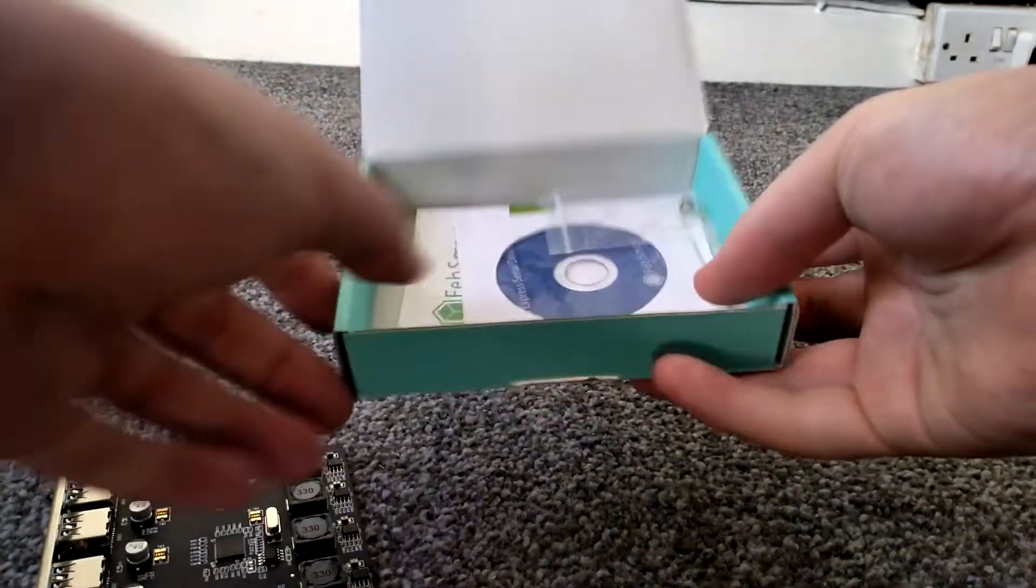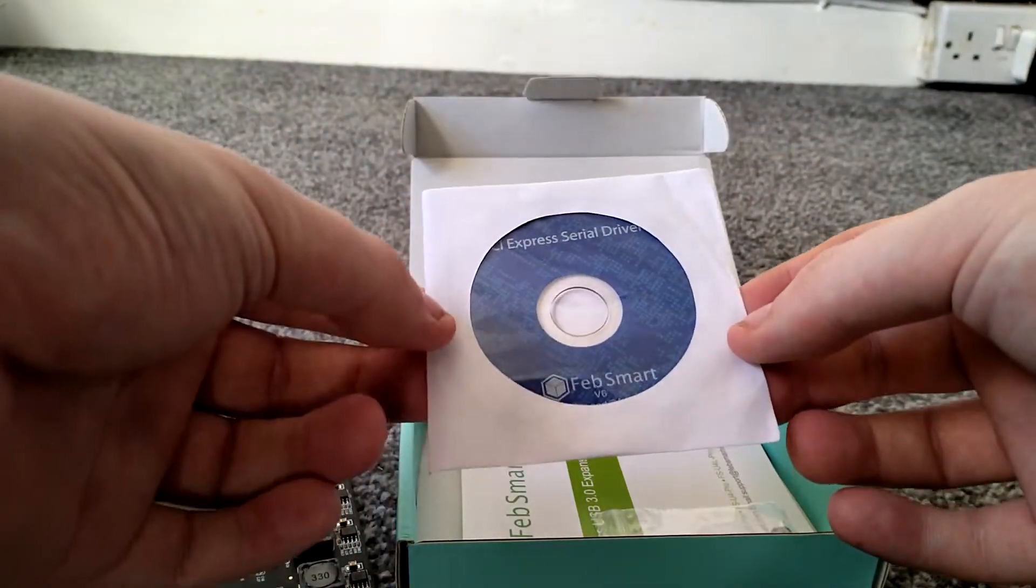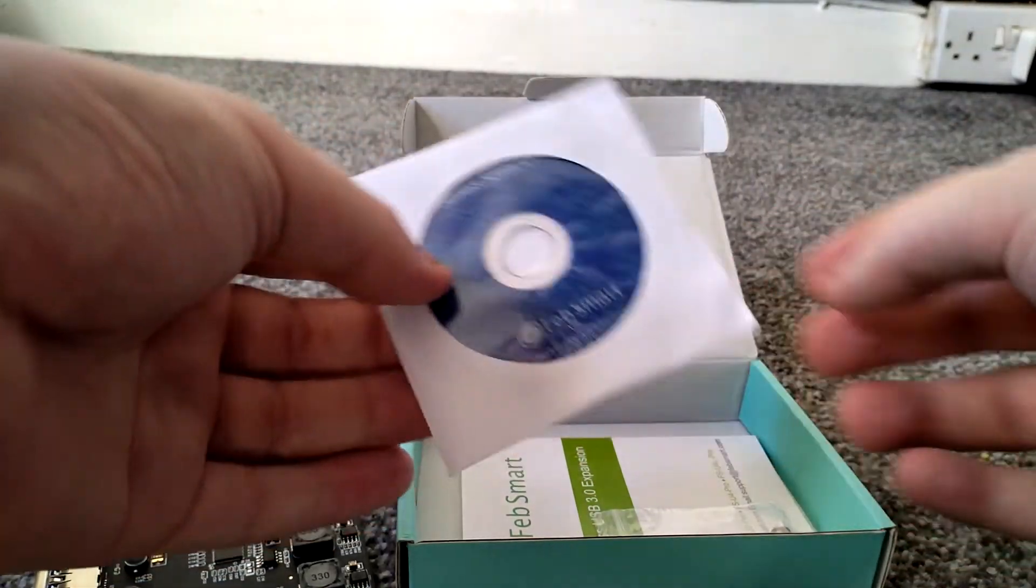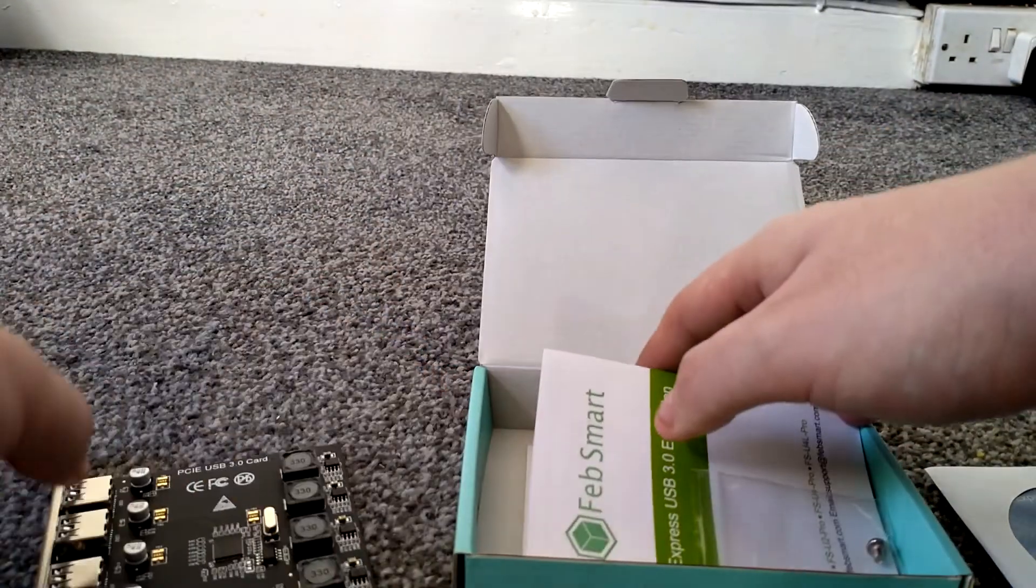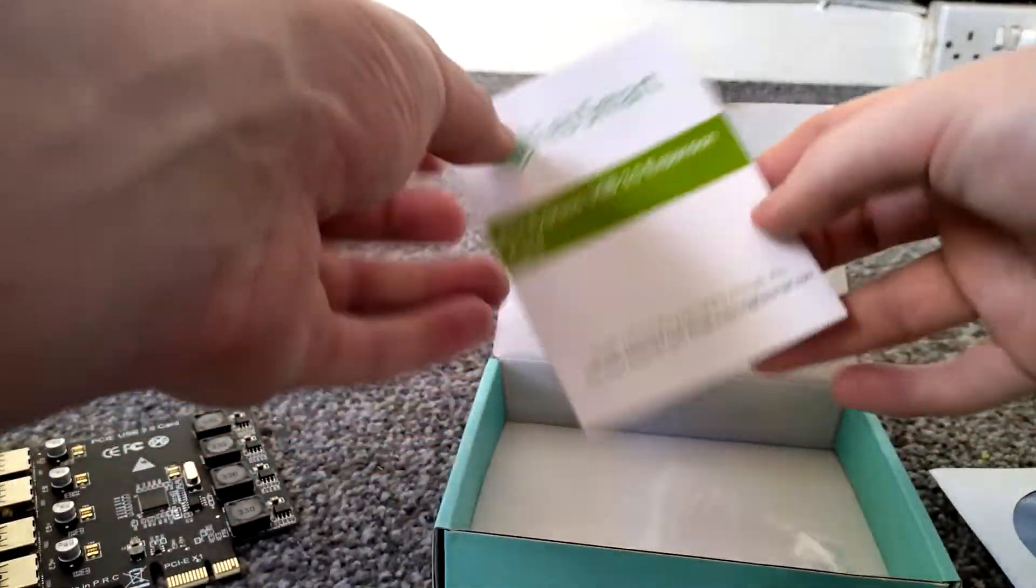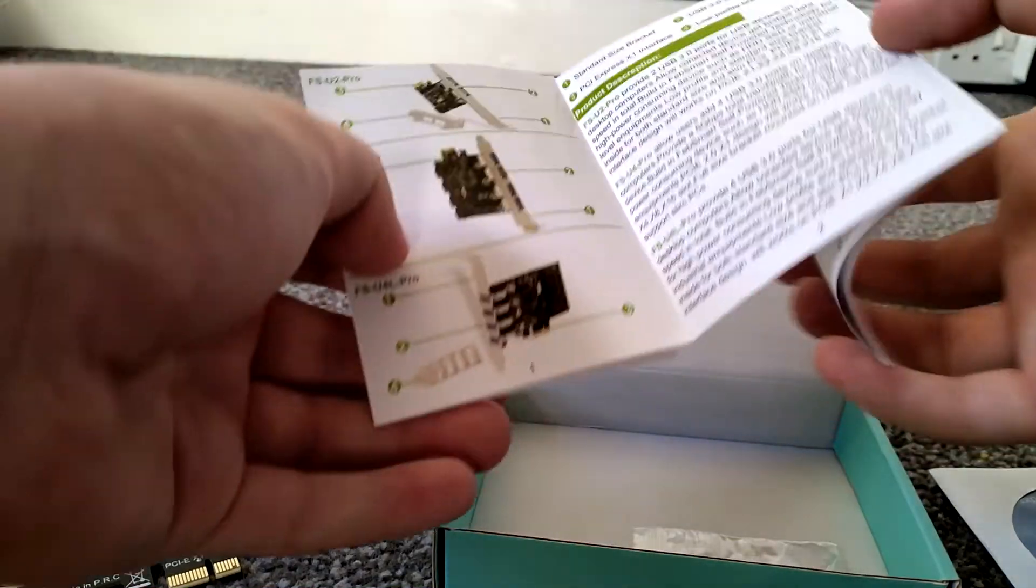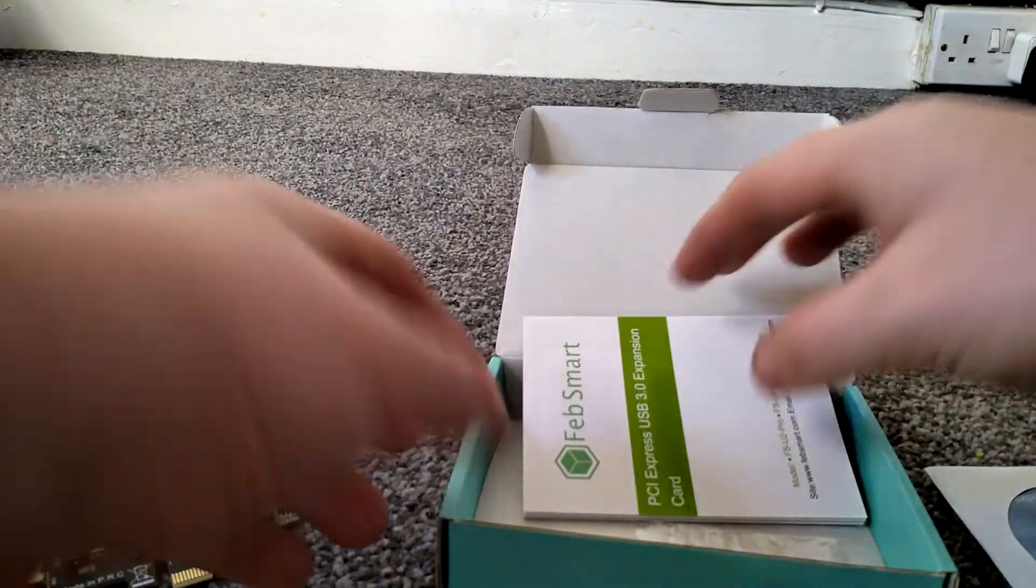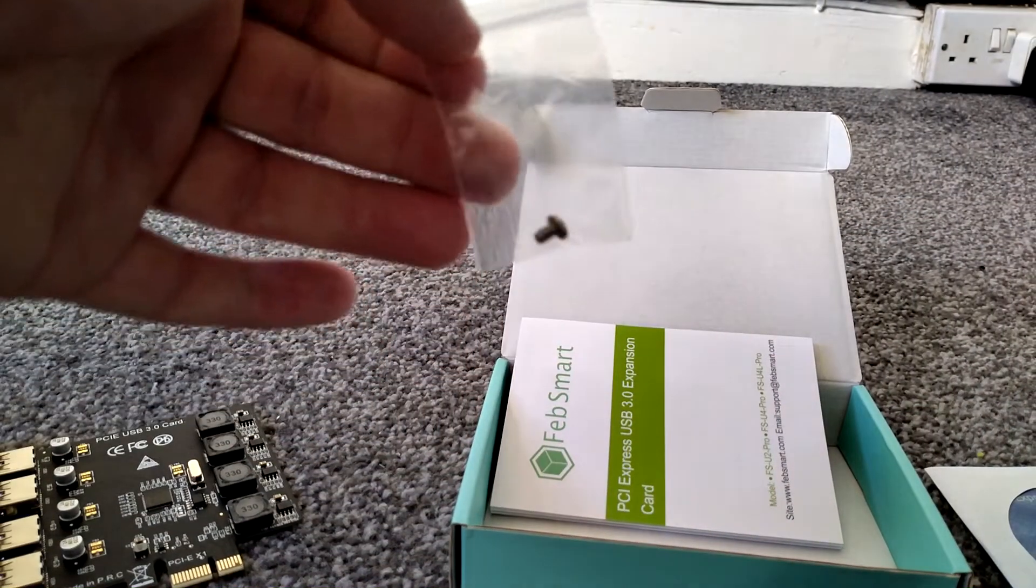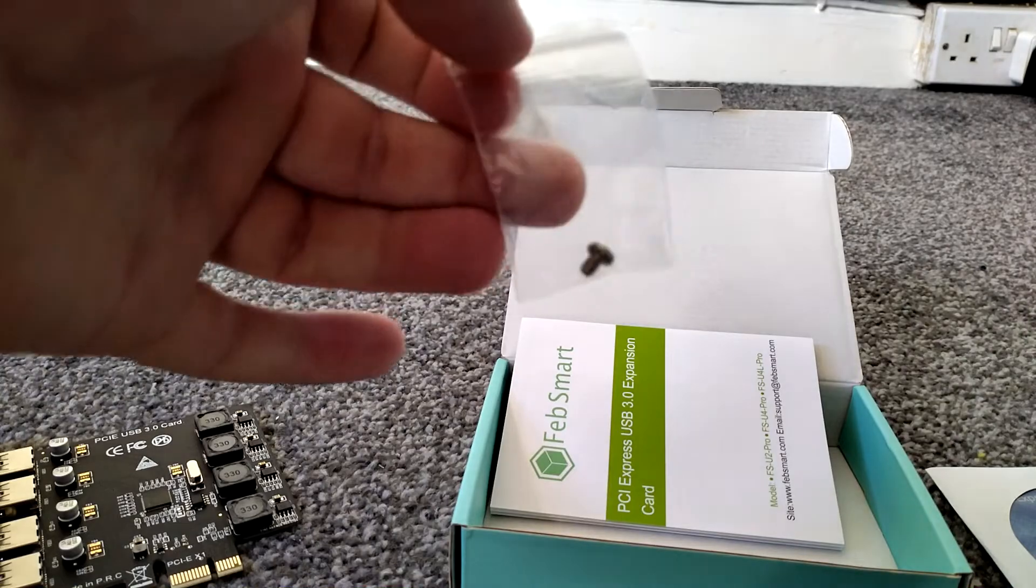So the rest in the box, you get some driver disc. This is only I think for like Windows XP, Windows 7. Windows 8 and Windows 10 will work straight out of the box with this pretty much. And you have an expansion card installation guide. We won't be needing that because it's pretty simple to install. And we also get a slot retaining screw.